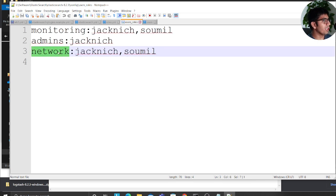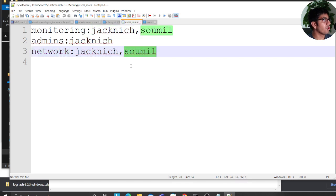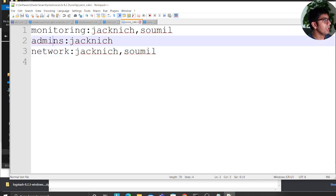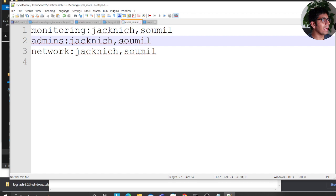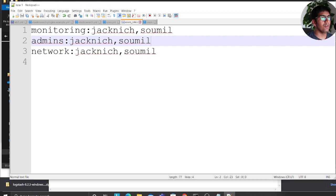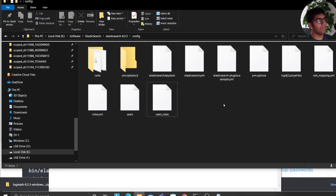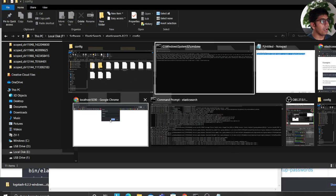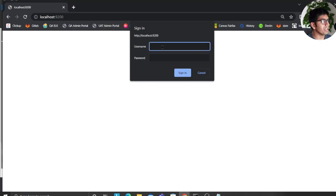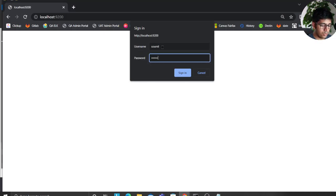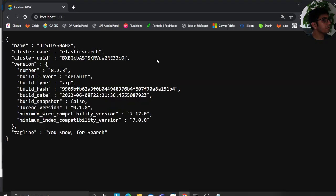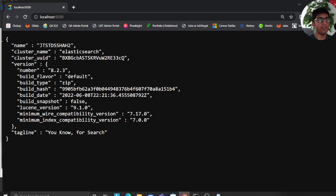But I'm also going to give sawmill an admin access. Again, I'm just giving it an admin access for now. Okay. So now that's done. Now what I will do is I'll try to log in. There you go. And it works fine.